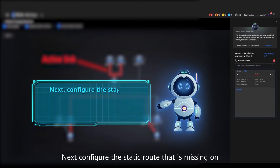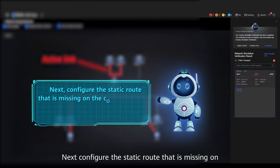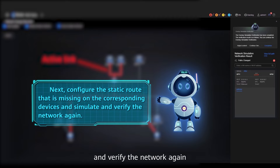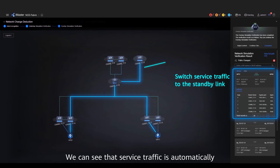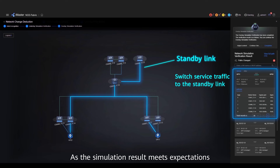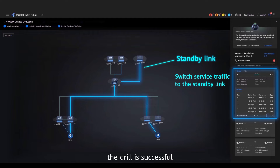Next, configure the static route that is missing on the corresponding devices and simulate and verify the network again. We can see that service traffic is automatically switched to the standby link. As the simulation result meets expectations, the drill is successful.